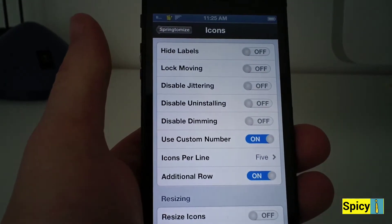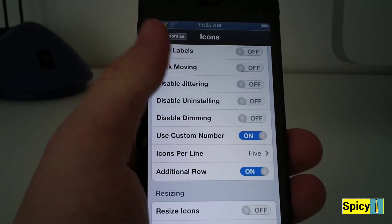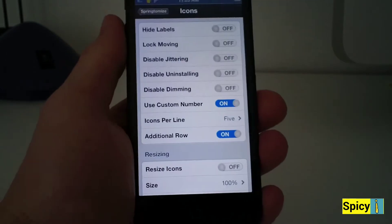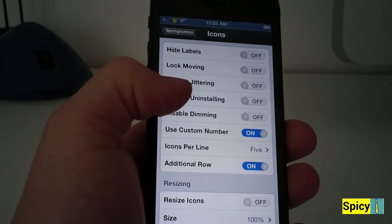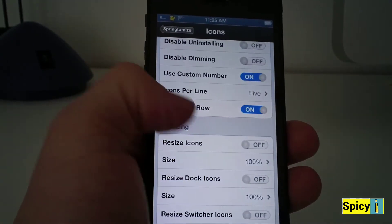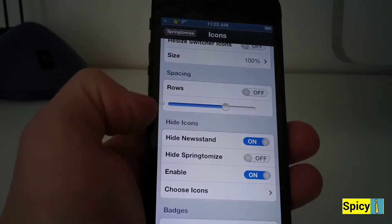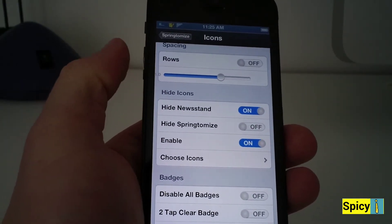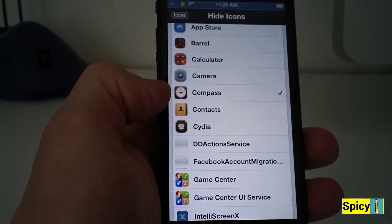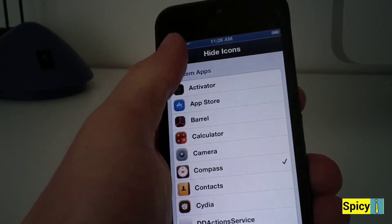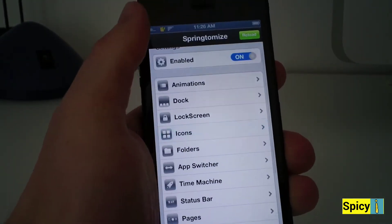For your icons — if you noticed on your first glance when I went to the home screen, it had 5 icons per line and you can set that up here. You can also add an additional row, so instead of the normal 5 rows on the iPhone 5, which is what I'm using, I can have 6. When I download a lot of applications this is what I want, to fill up one page. You can disable jittering and other annoyances. You can resize the icons and space them between rows. You can hide Newsstand, hide the Springtomize app itself. What's really cool is you can choose icons you want to hide — so if I don't want compass because I never use it, I can hide it. You can also disable badges so you don't see any update notifications for applications in the App Store.